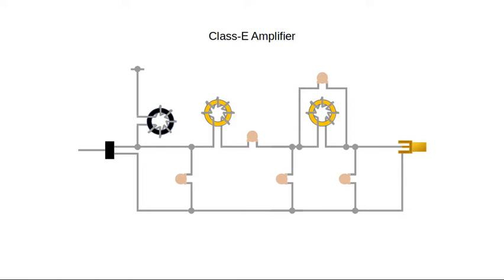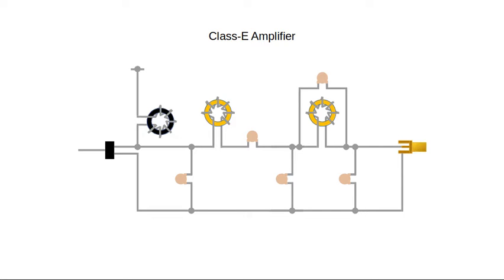Another source of loss is the parasitic capacitance of the transistor. During each cycle, the transistor has to charge and discharge this capacitance. The energy stored in the capacitor is wasted as heat. The Class E amplifier combines the parasitic capacitance with other capacitors and inductors to form a resonant circuit. Instead of wasting the energy stored in the capacitive and inductive components, the energy is stored and acts like a spring, causing the output voltage to bounce back to zero of its own accord.